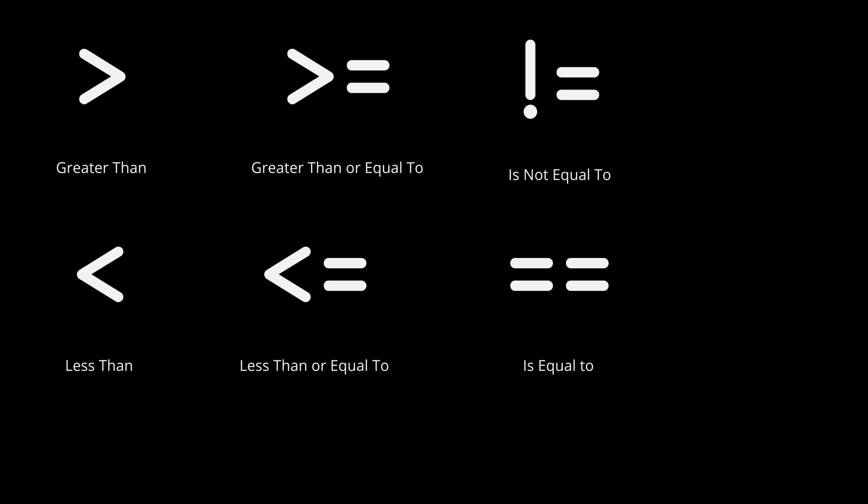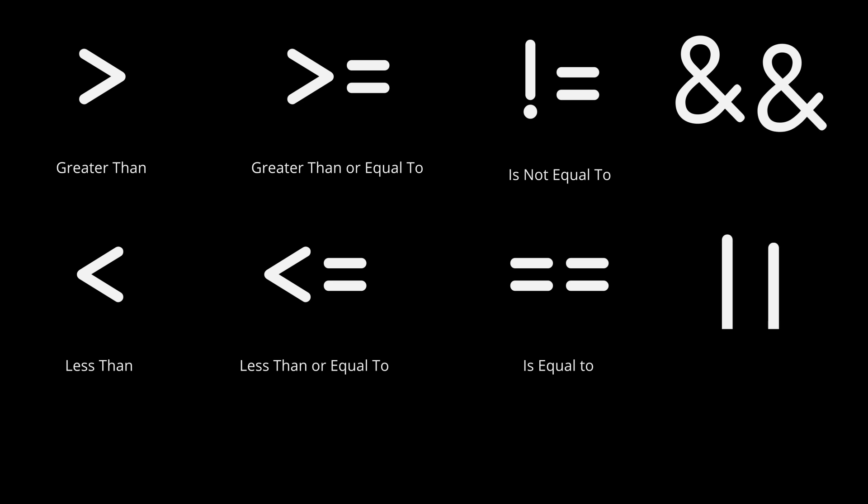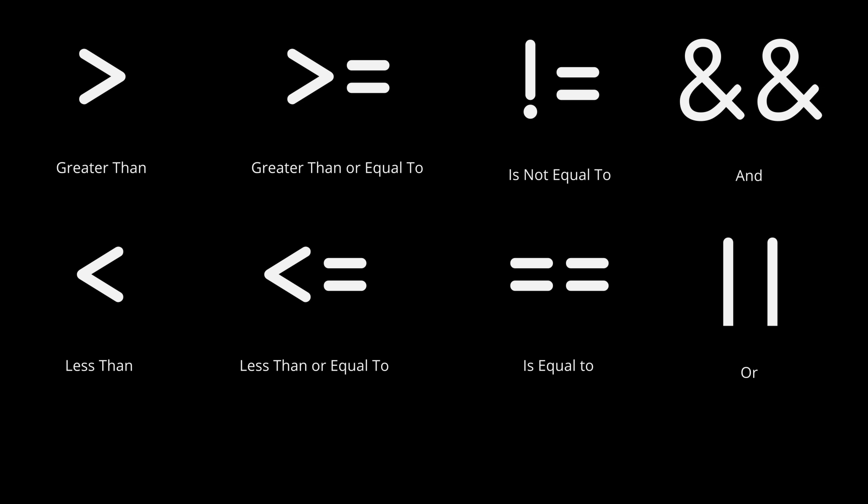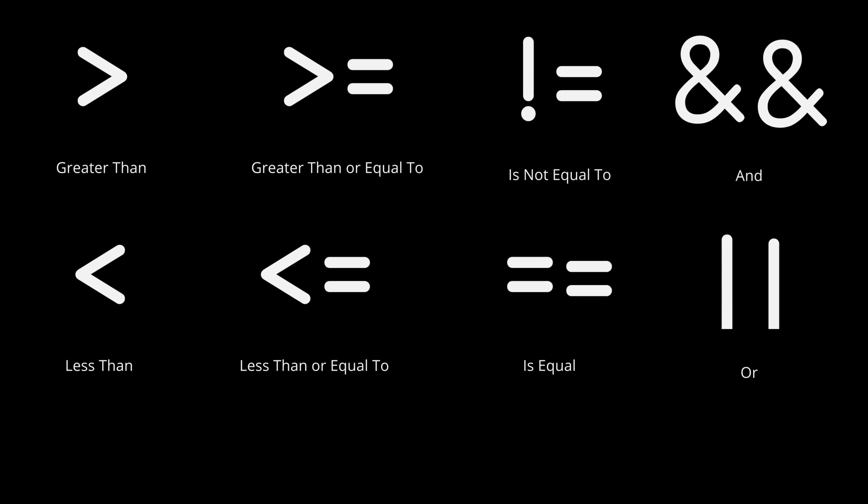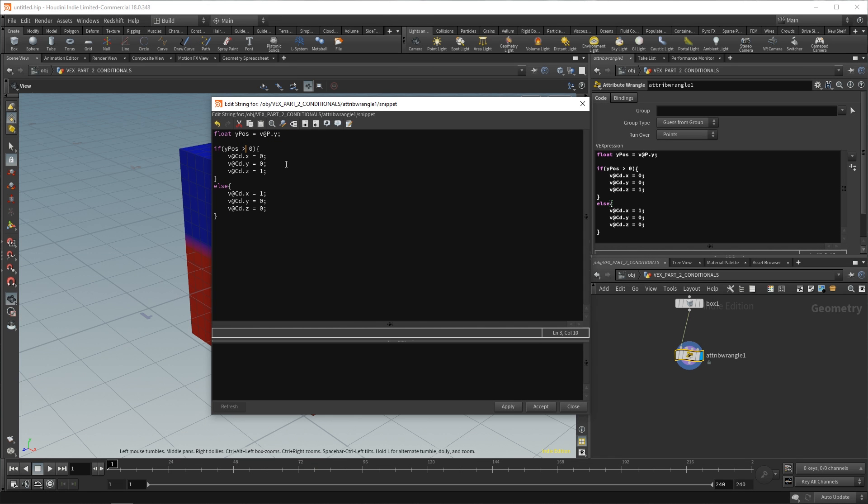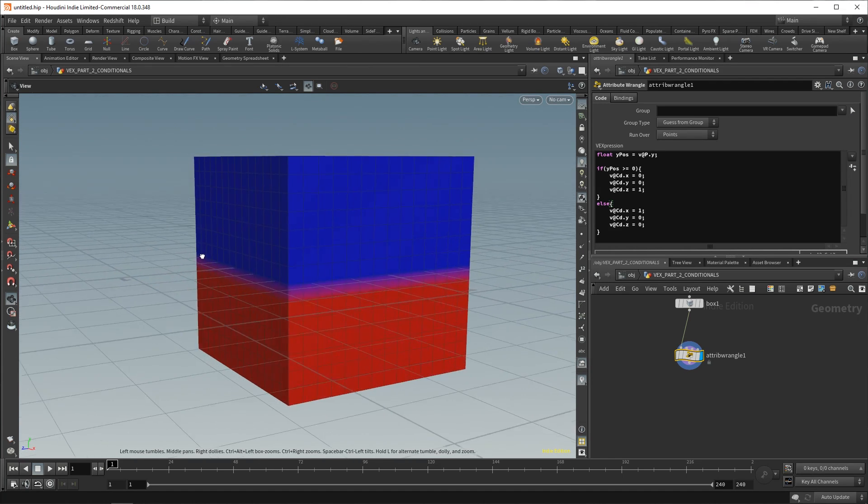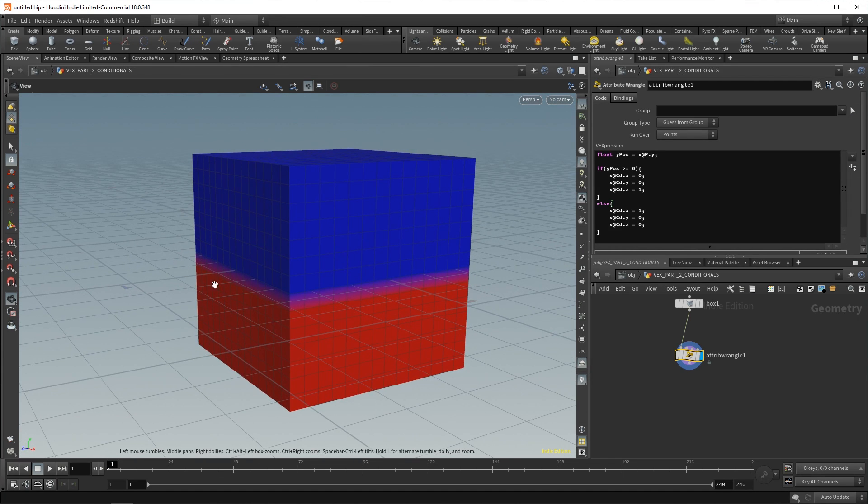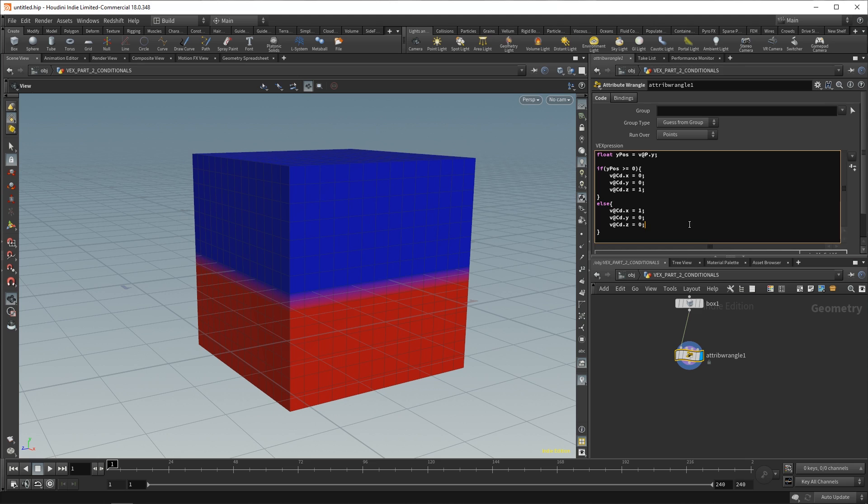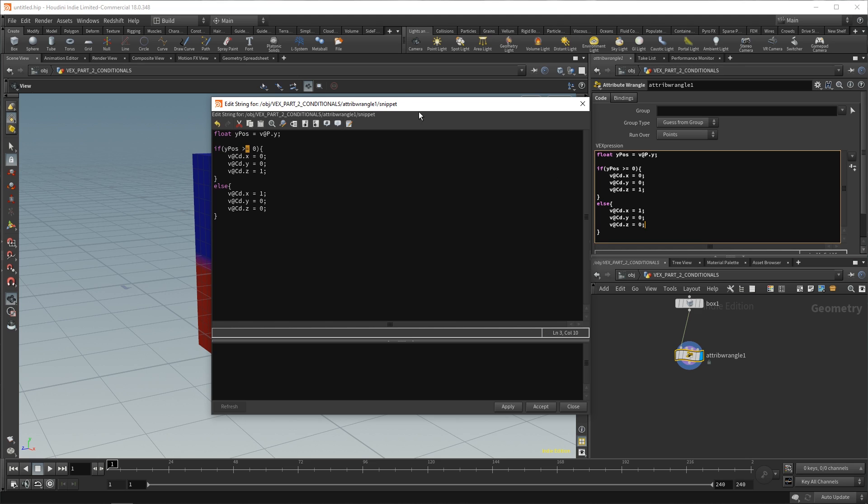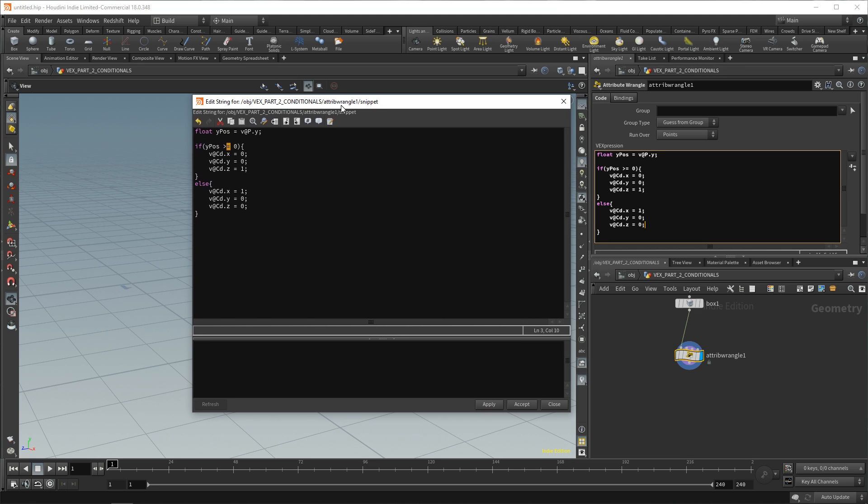So, we can also make this greater than or equal to. And this is how you do it. You say greater than, equal, right? Apply and accept. And now it includes the points that lie on zero as well.